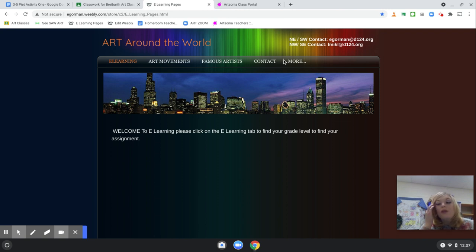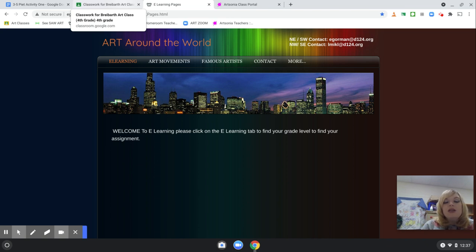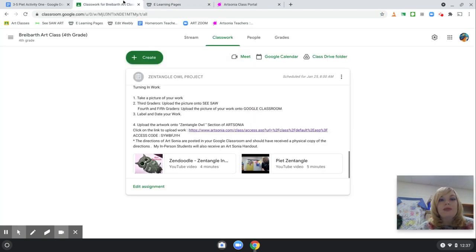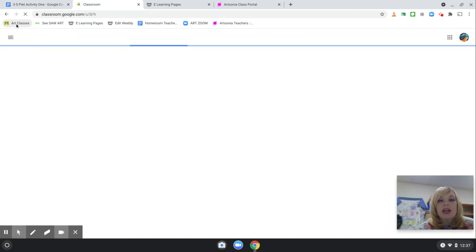Now, there are many ways of turning in artwork. I have two ways for you to turn in artwork because, again, sometimes technology does not work. You could turn in your artwork by emailing me. I also have you turn in your artwork through your Art Google Classroom.